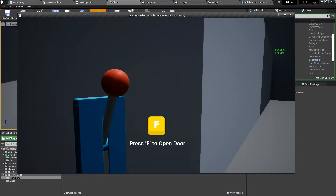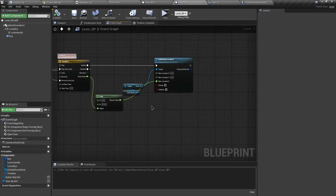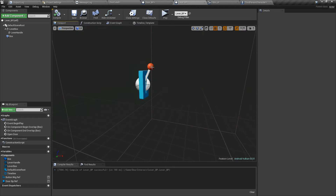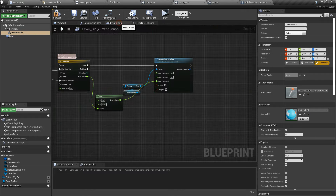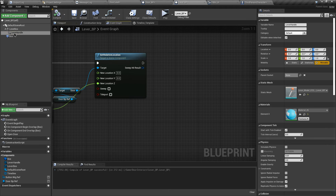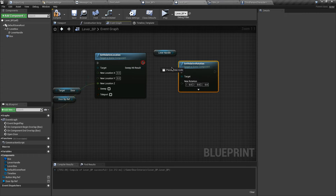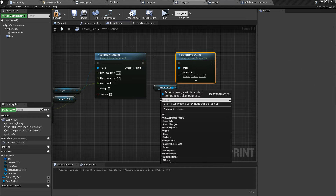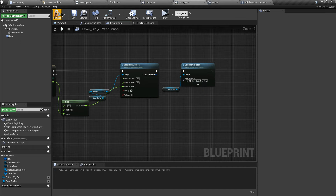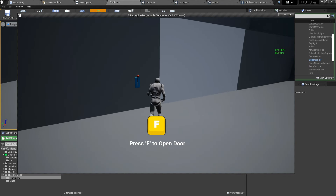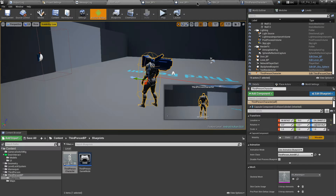We also need to move the lever handle. Let's go back to the blueprint viewport — we need to rotate the lever handle on the Y axis. In the event graph, let's grab the lever handle and search for Set Relative Rotation. Connect the execution pin and change the Y value to -100. Let's test — it worked, but we need a smooth transition.